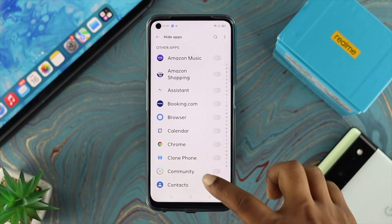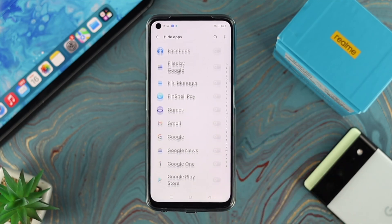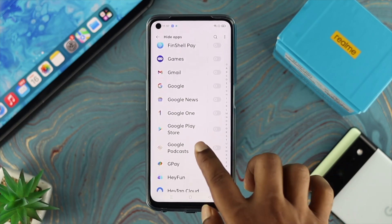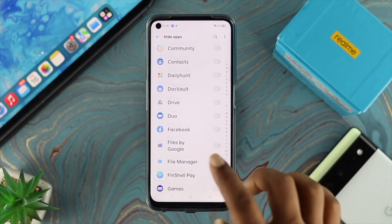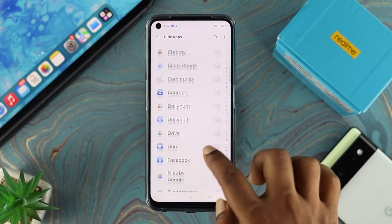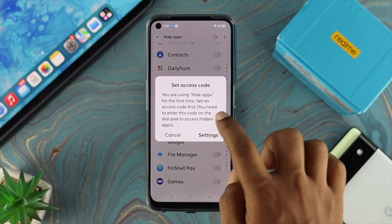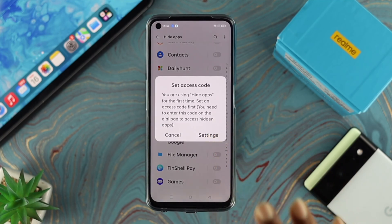Tap here and then tap on the checkmark as well. This is going to show you all the apps currently available on your device. Go ahead and choose some of the apps you want to hide — let's select Facebook, for example.